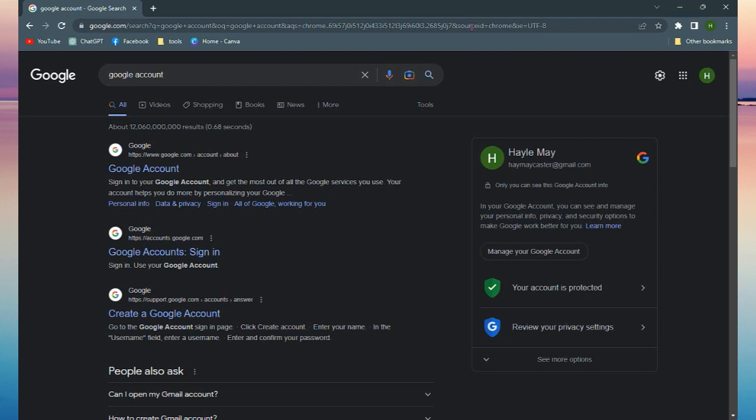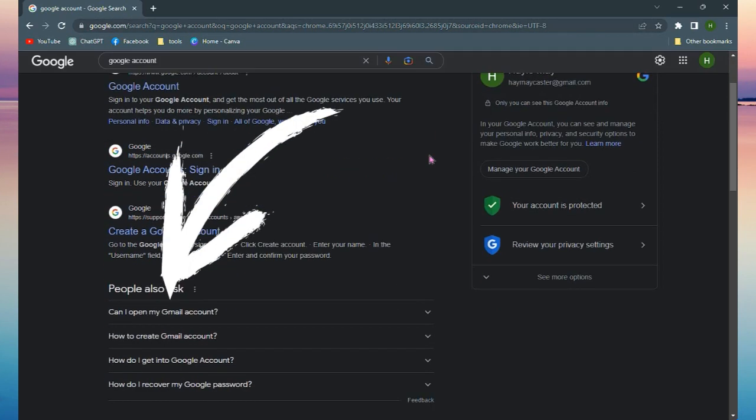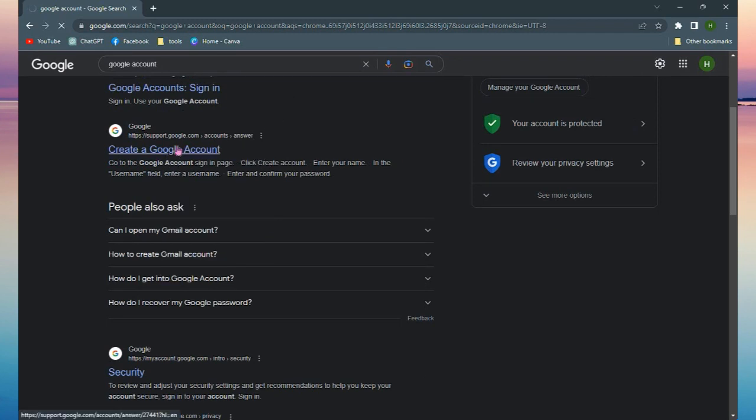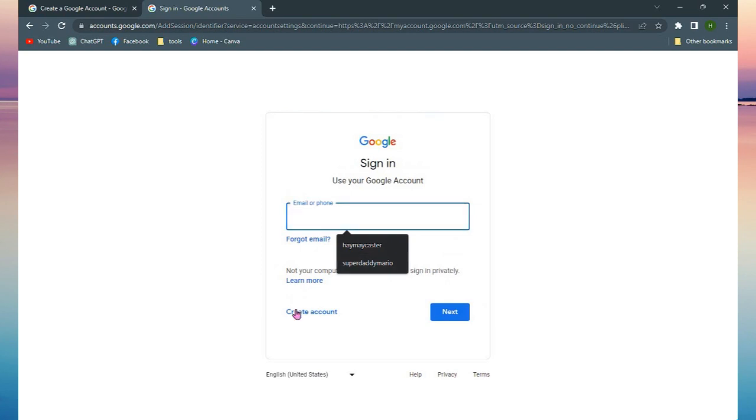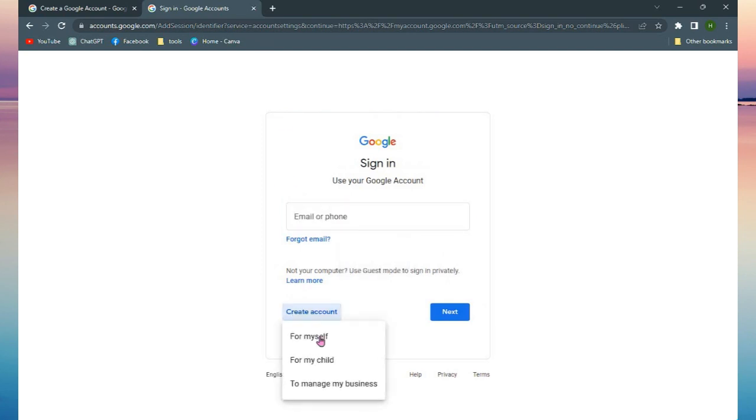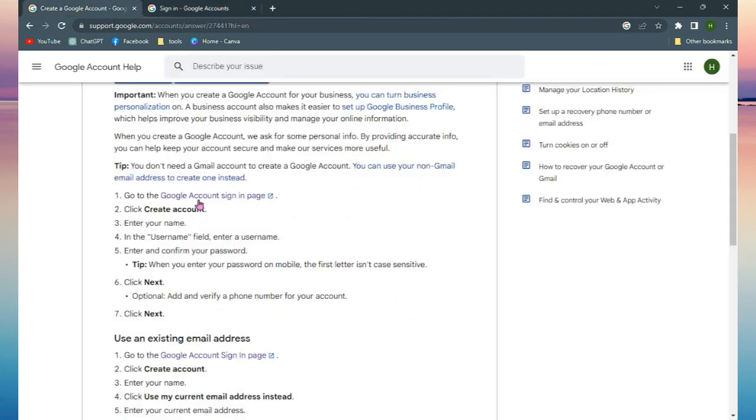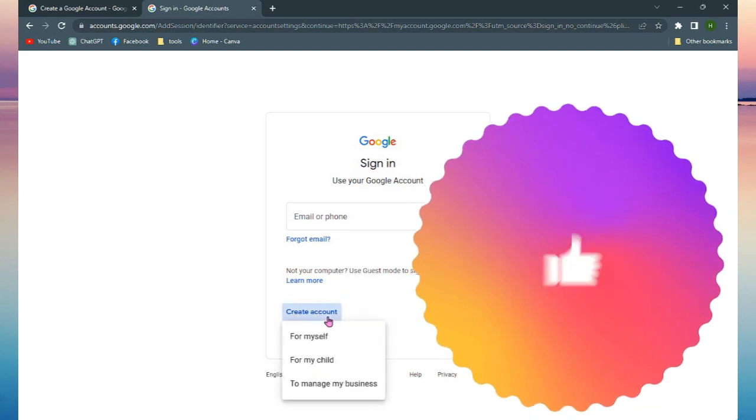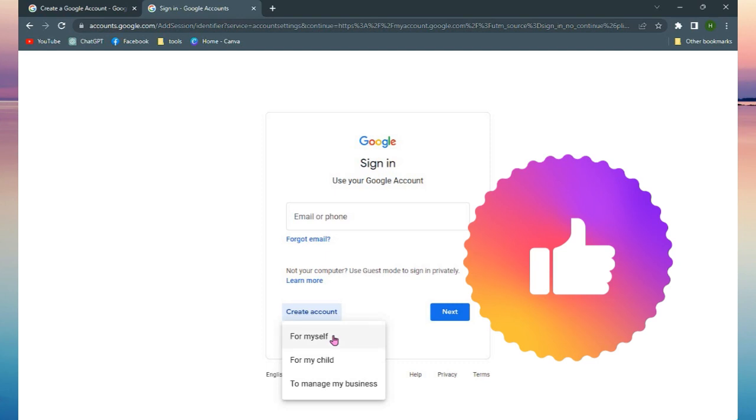Once you click that, you will be headed to the Create a Google Account page. In here you will be asked to sign in, so make sure that you click Create Account. You can create an account for myself, for my child, or for my business. I'm just going to create an account for myself for this tutorial.